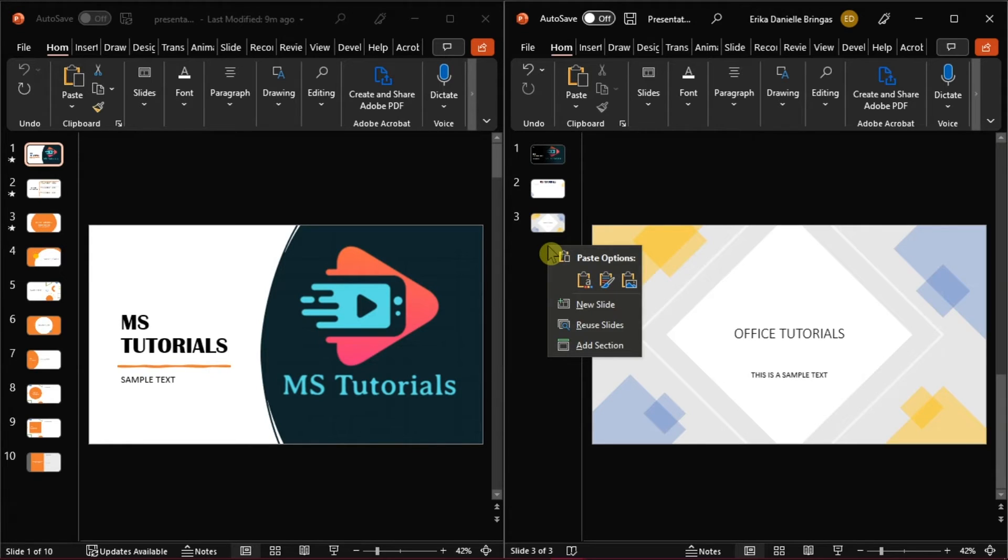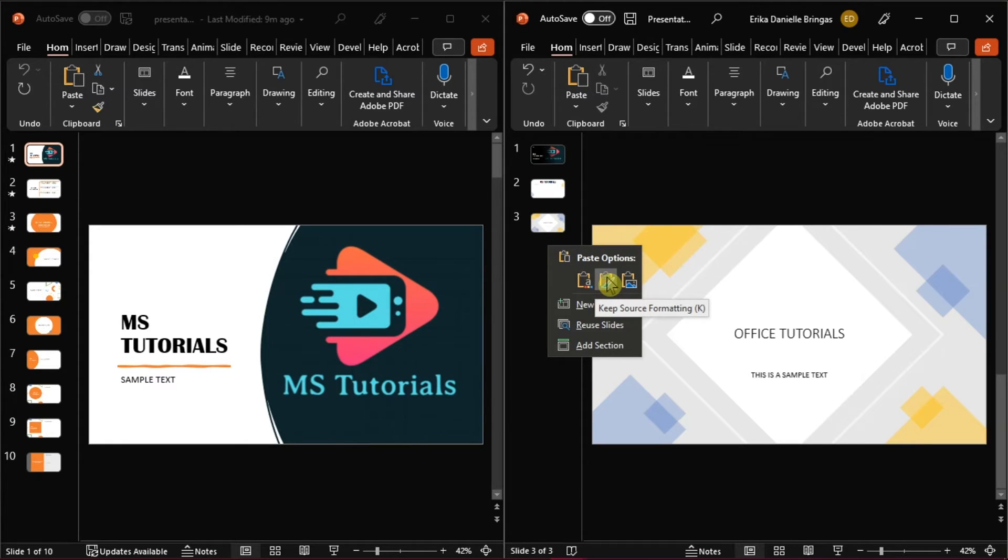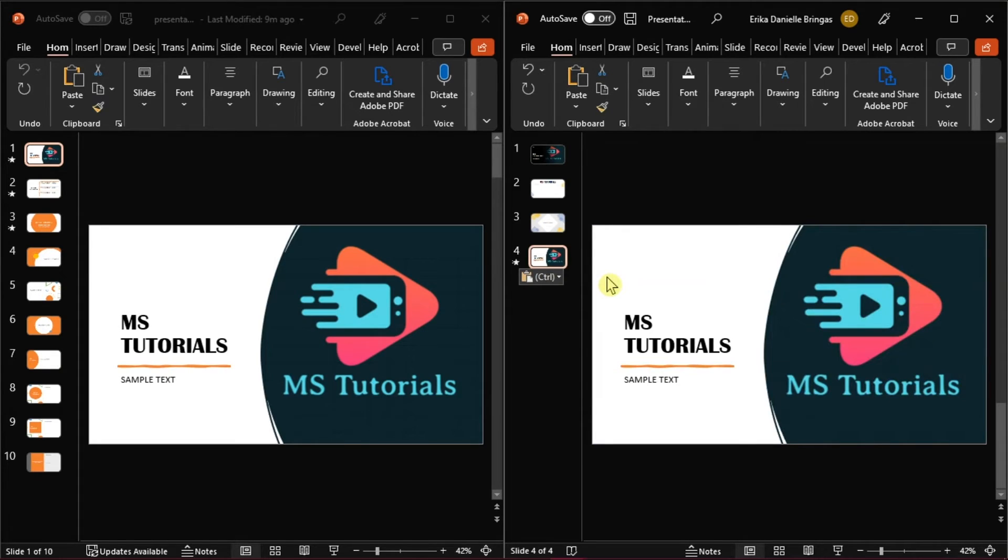There are usually three different paste options, but you should click on the small clipboard icon that says Keep Source Formatting. When you do this, PowerPoint will copy the theme colors, fonts, and effects of the template you're copying from.